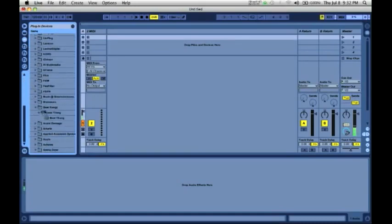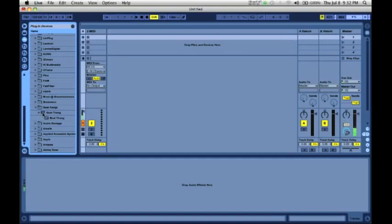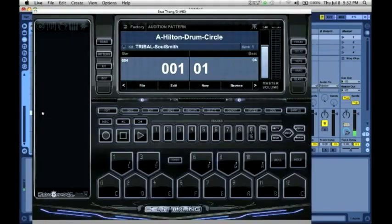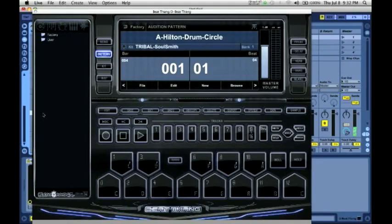You will see BeatThing AU component and you can either drag it to a MIDI track or double click on it. I'm going to go ahead and double click on BTV and as you can see this brings up BTV as an AU plugin.